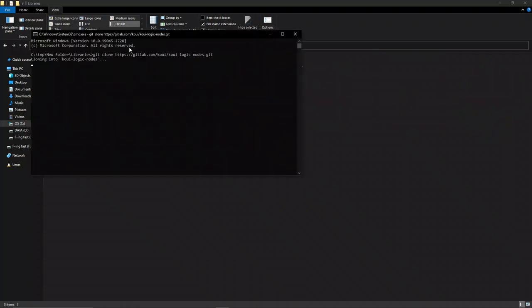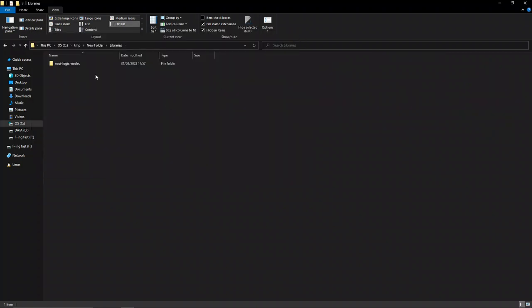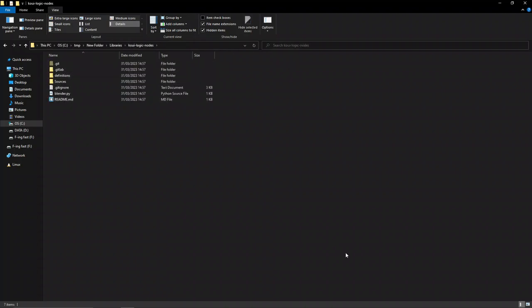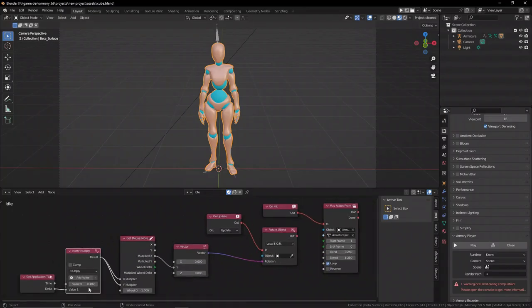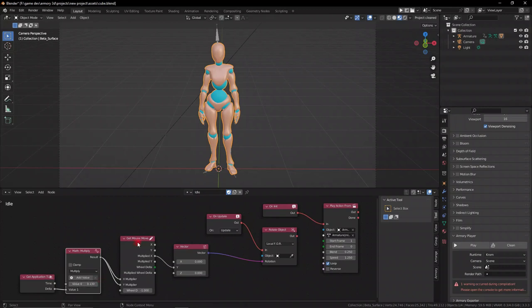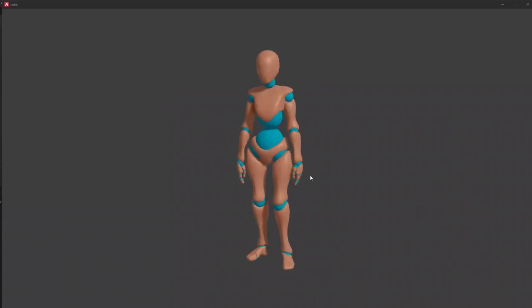But more importantly, we can separate our project into multiple blend files. To do this, just add as many different blend files as you want in the project folder. For example, we have a game file with a character that we can play normally.